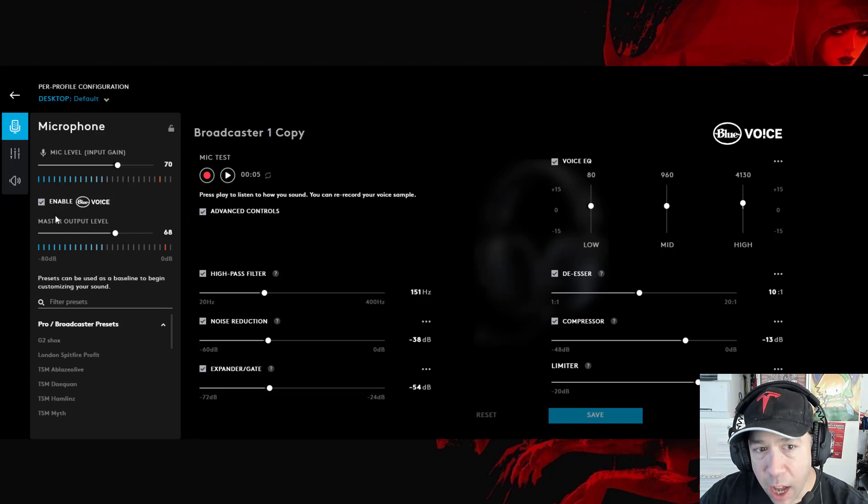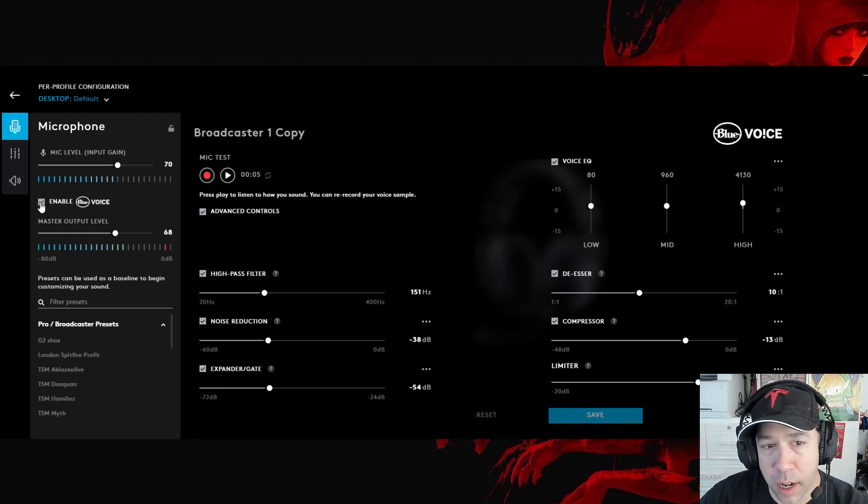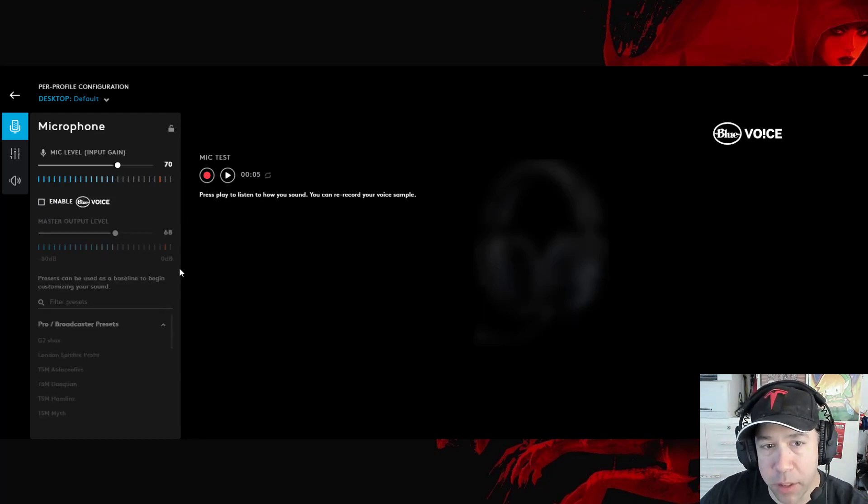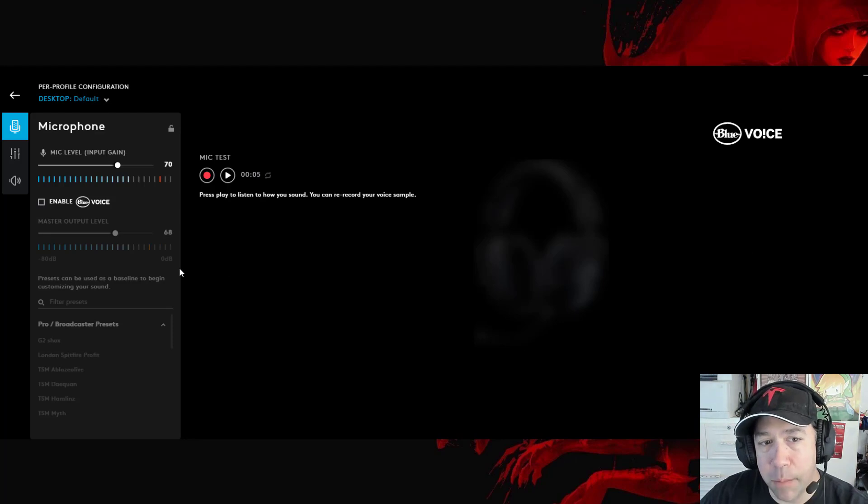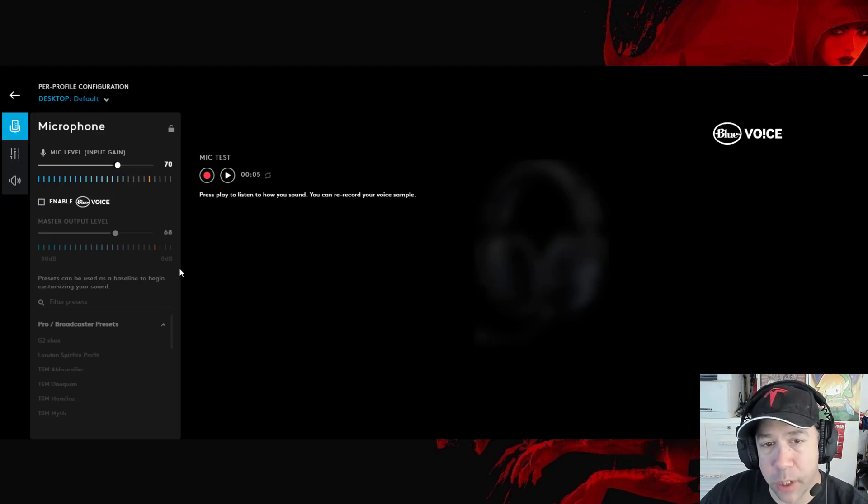First of all, I'll disable the Blue Voice software adjustments. So this is how the mic is without any Blue Voice filtering or adjustments at all.